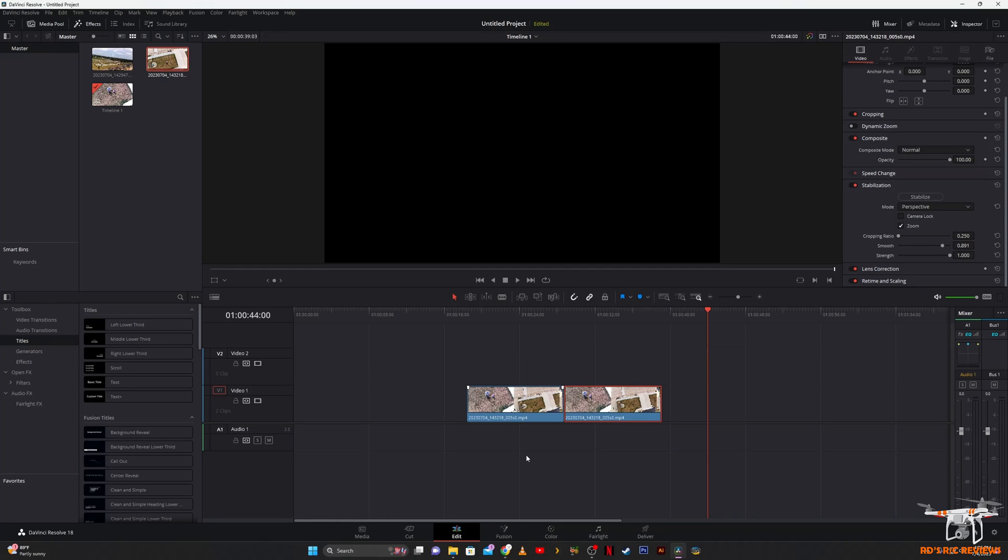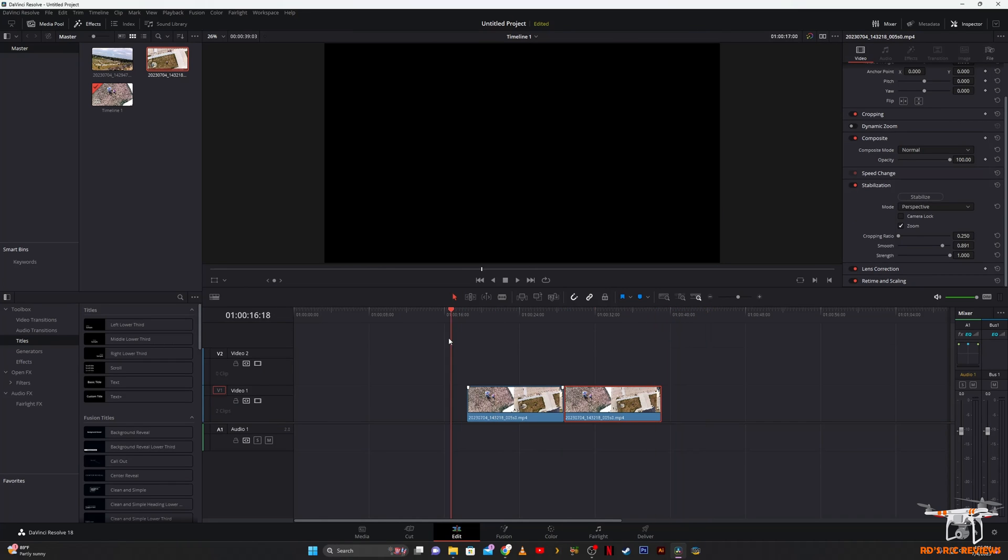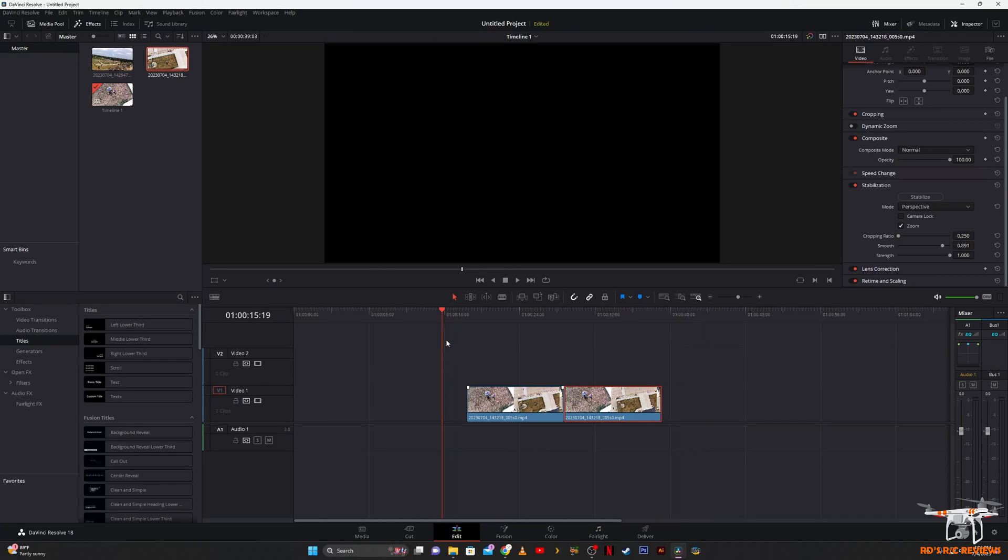These drones you might spend a hundred bucks or so on don't come with a gimbal, and the video might be decent looking but it's all shaky. You want it to look like something a little bit better.